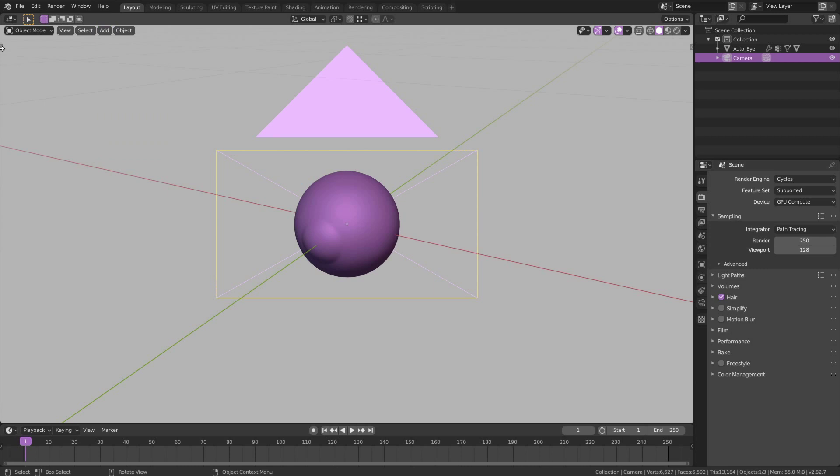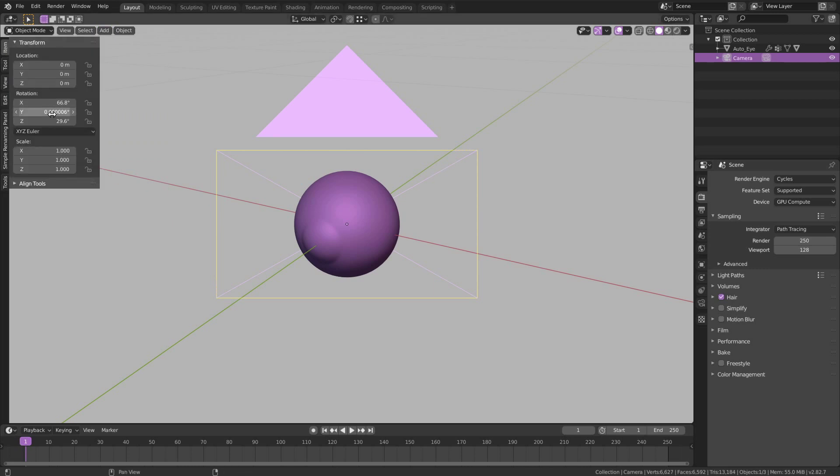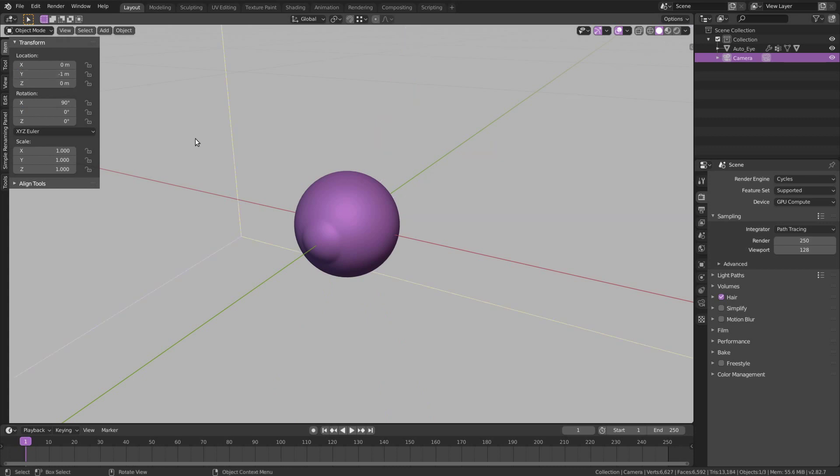To reset the rotation of the camera, place your mouse at the top of the values and hit Backspace. Now enter the value of 90 on the x-axis. And on the location enter the value of minus 1 on the y-axis.